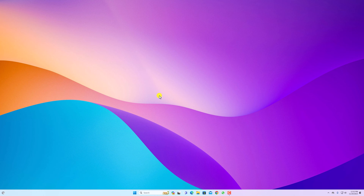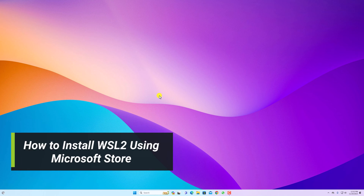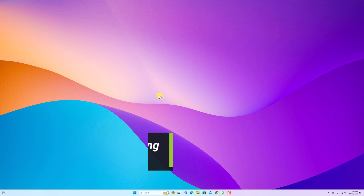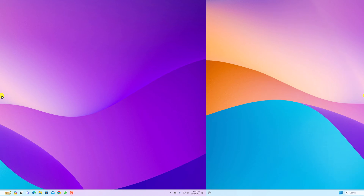Hello everyone, I'm back with another video. In this video we are going to discuss how we can install WSL 2 from the Microsoft Store. So with that said, let's get started.